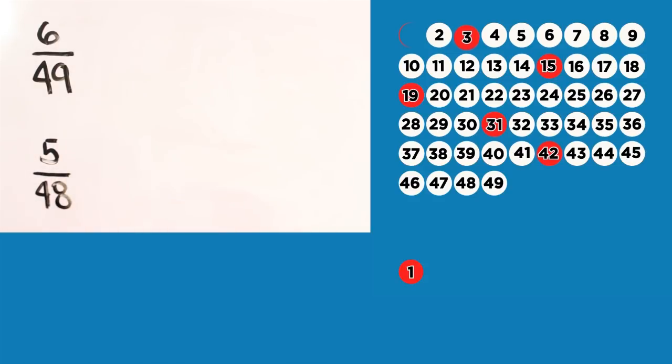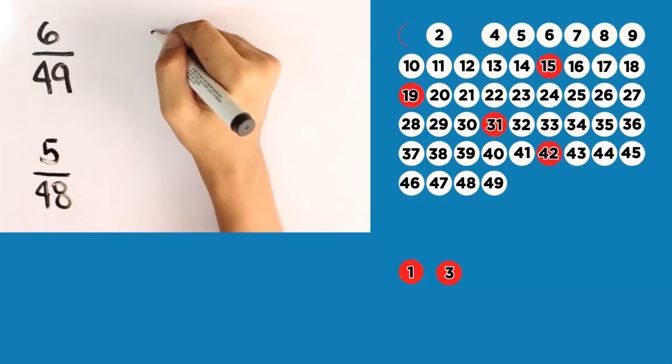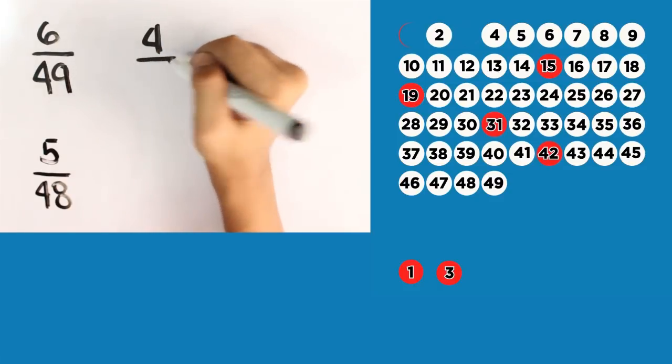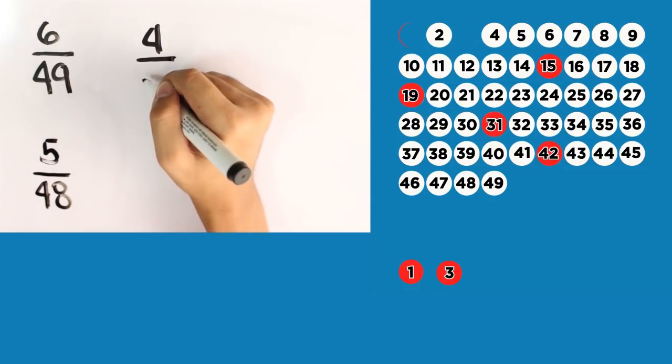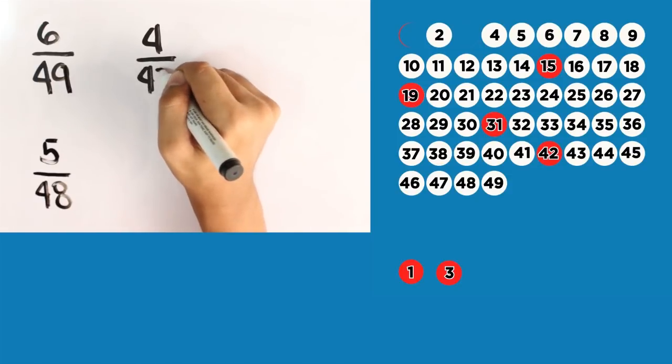So, let's bring the 3 out. How many balls are left? Yes. 4 red balls over 47 total numbers.